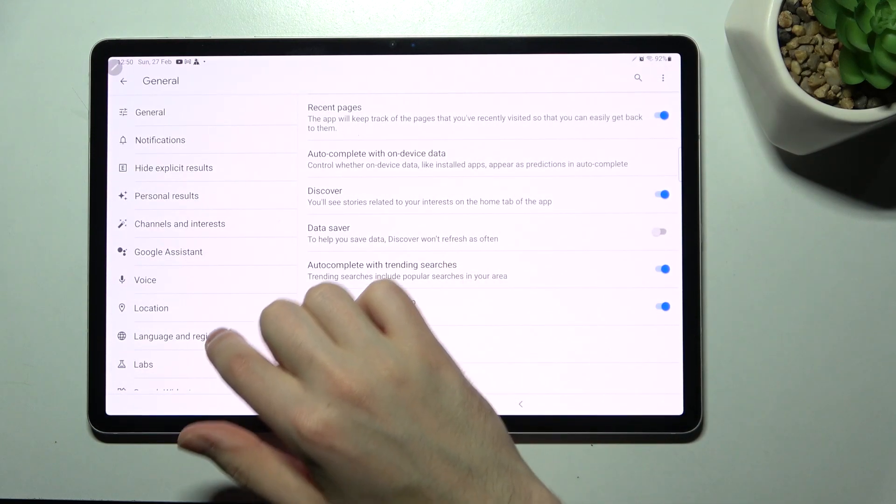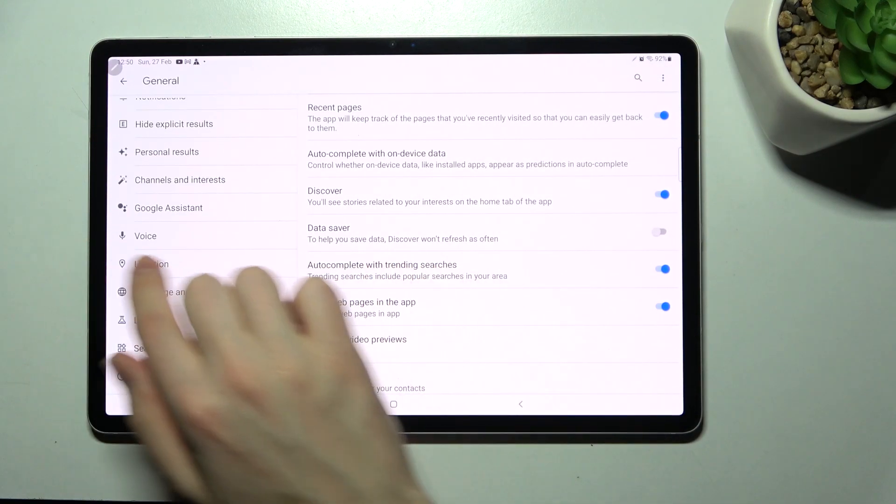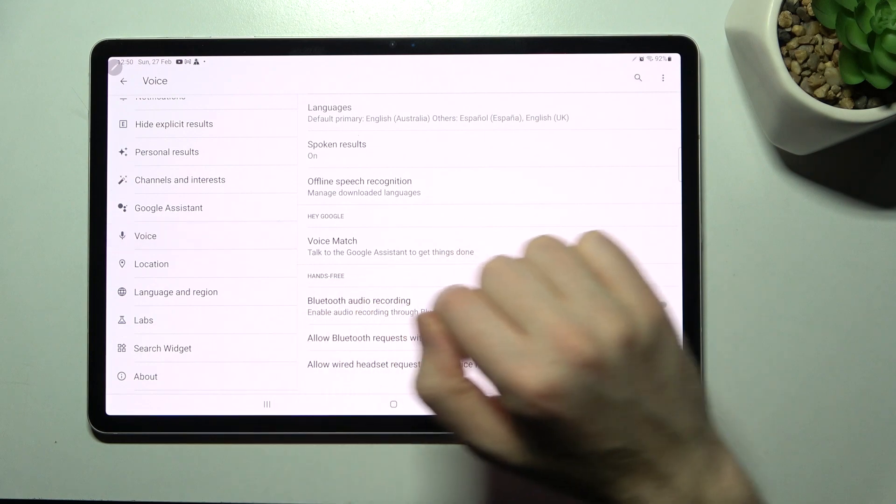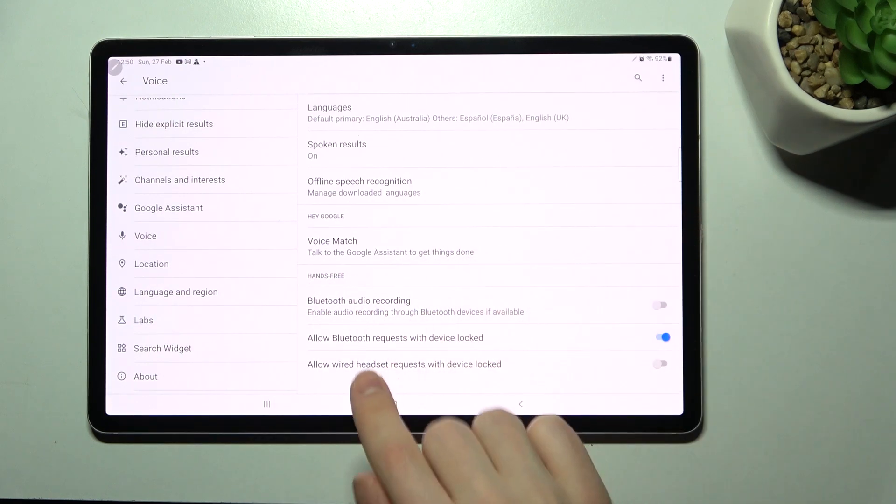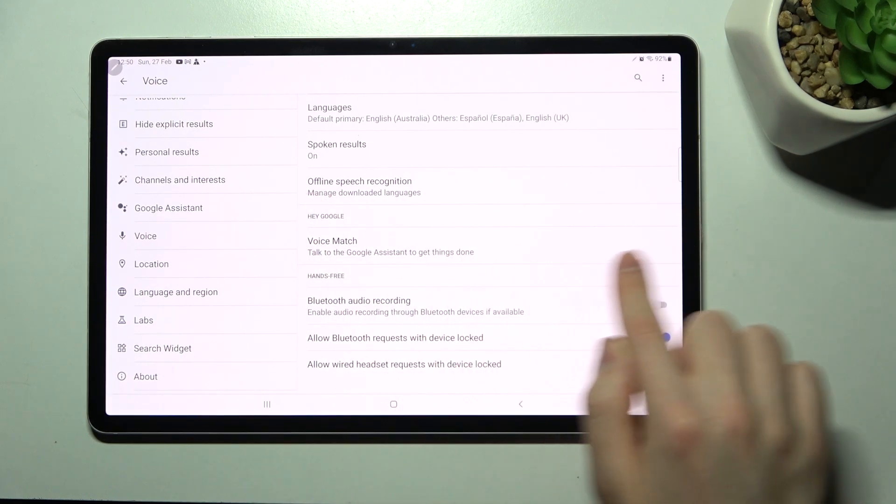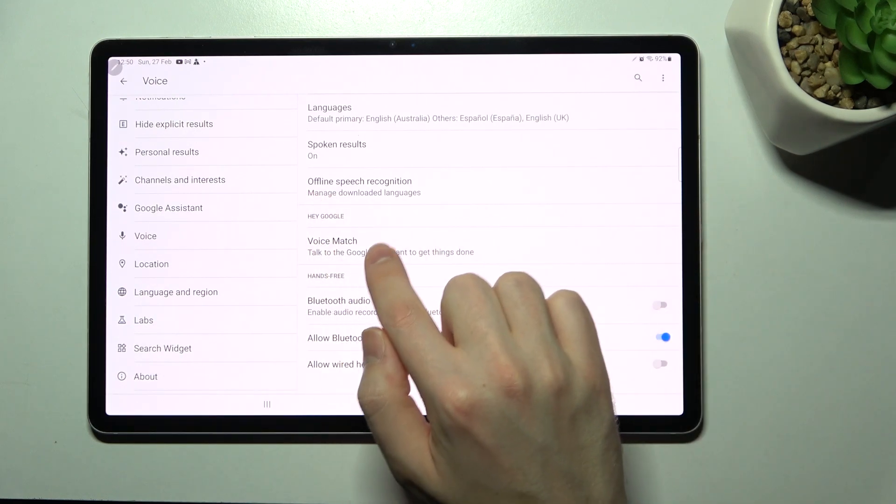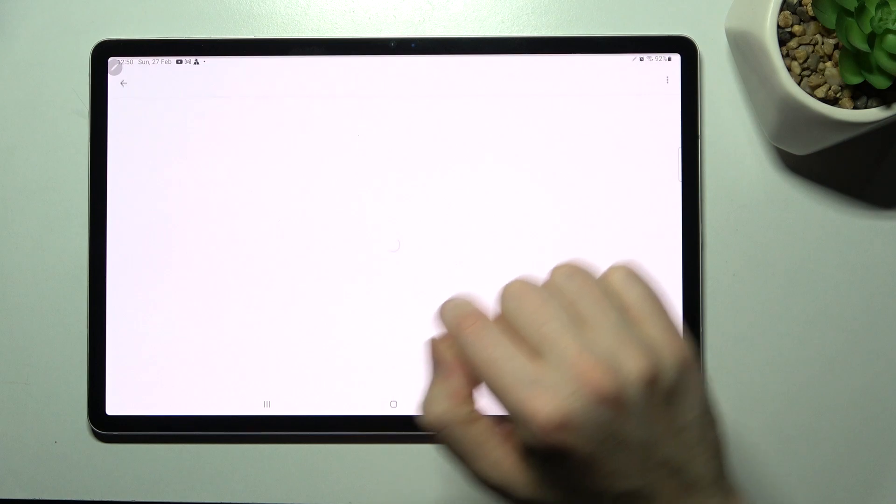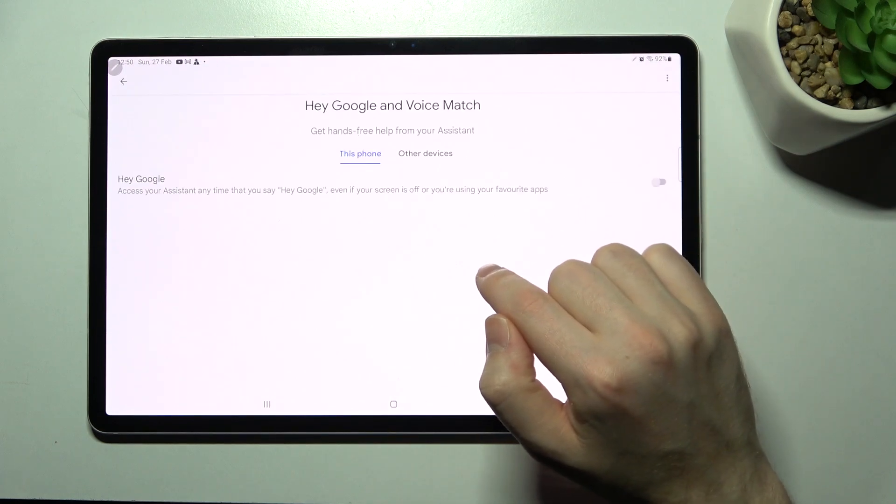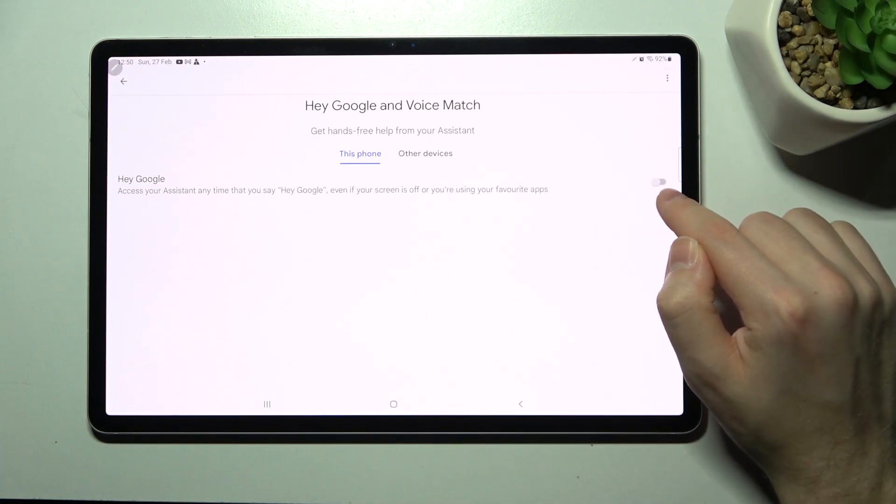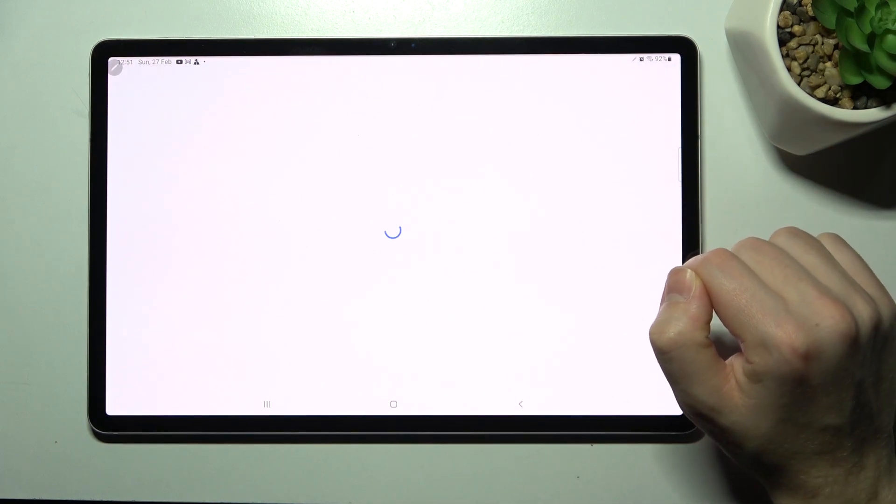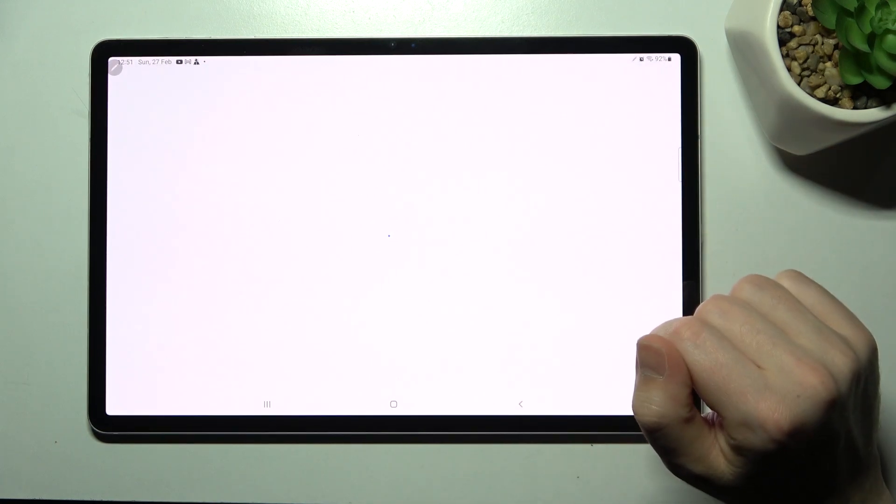Then choose the voice option, and here we've got our Hey Google option block. So click voice match and click here on the Hey Google switcher to activate Hey Google.